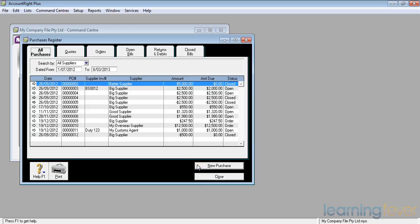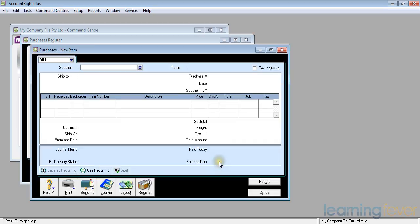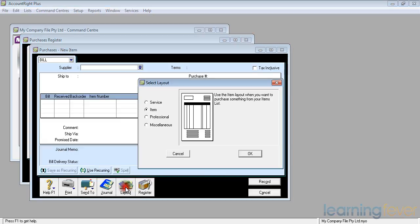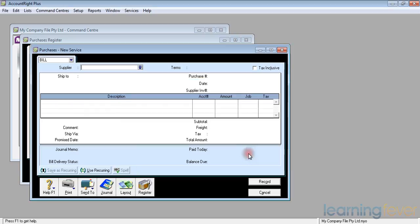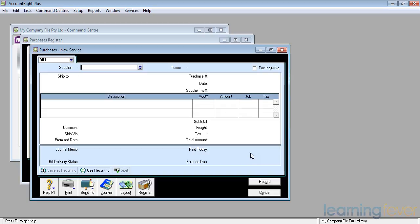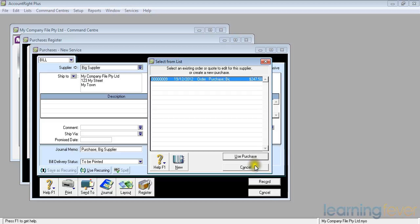If I get one of these, all I have to do is enter a new purchase. The layout I want to change to a service layout. And I'll click OK. And big supplier in his customer loyalty is giving me a refund of $100. If I put in his name, again it asks me if I want to use that purchase. No, I'll cancel that.